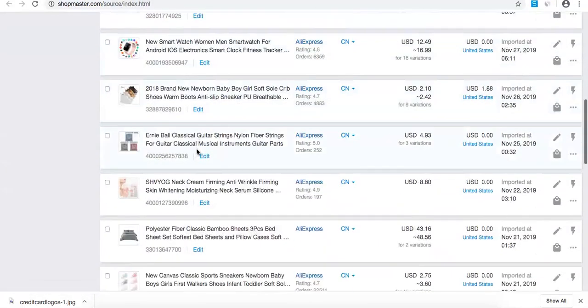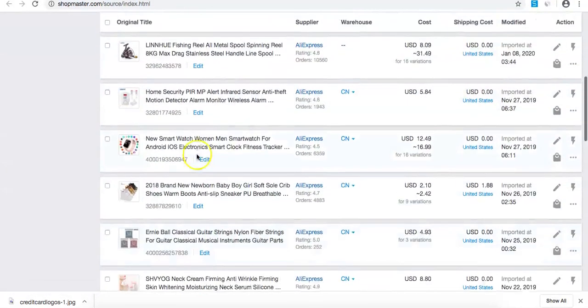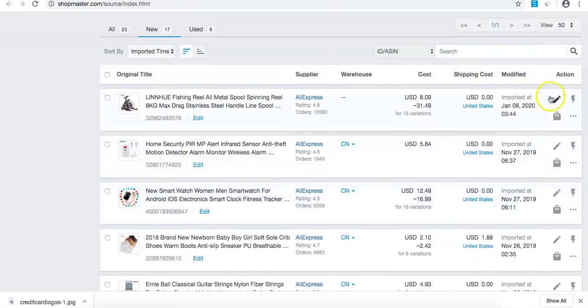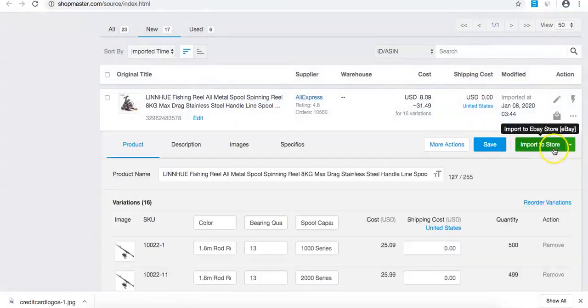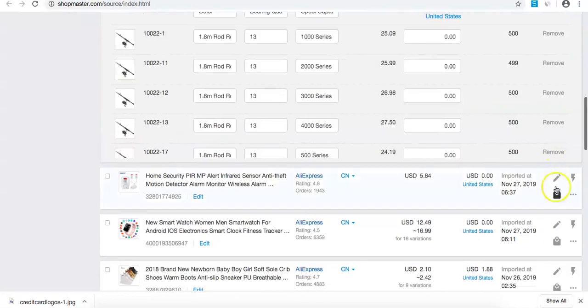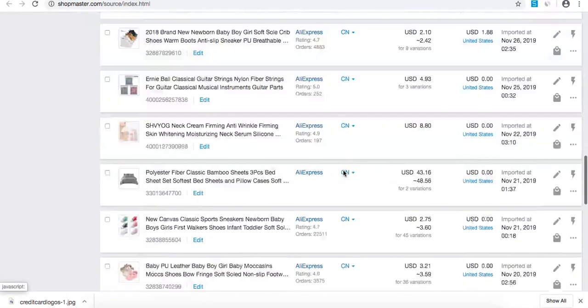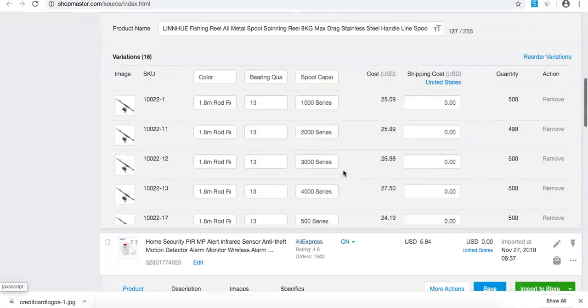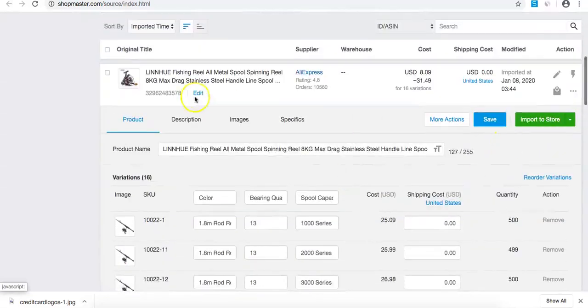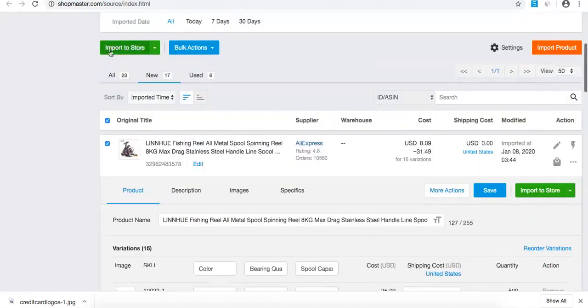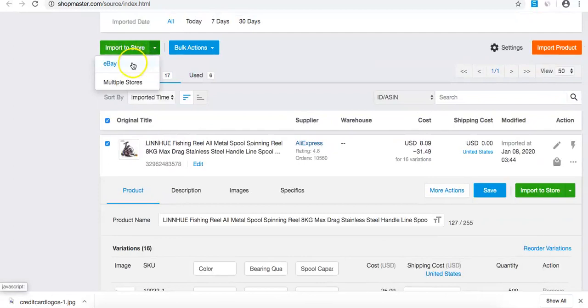Then edit them all. Go through and edit all the products at once, then do bulk import to eBay.